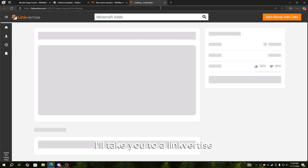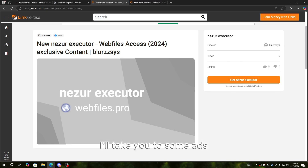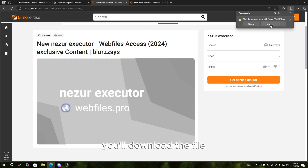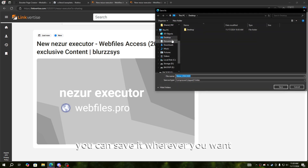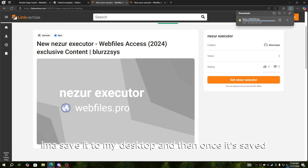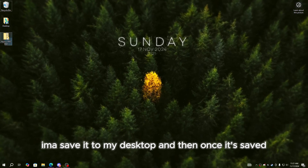It'll take you to the link for ties — just go ahead and press 'Get Nesra Executor.' It'll take you through some ads, and once you get past the ads it will download the file. You can save it wherever you want; I'm going to save it to my desktop.